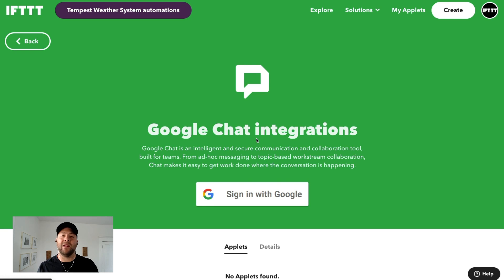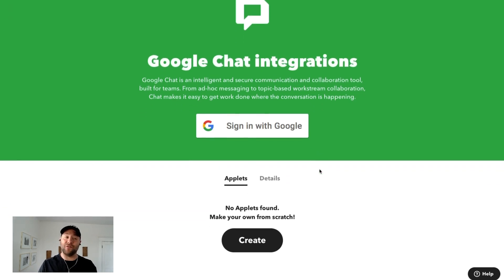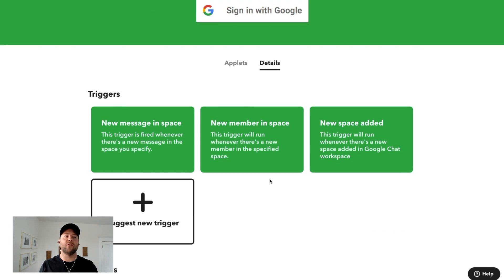It's one-click sign-in, so just sign in with your Google account that you want to manage your Google Chat interface with. And here are some different triggers and actions that you can do.